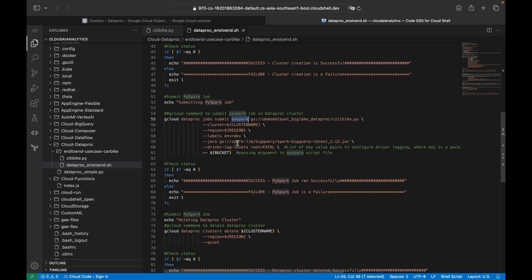The jar used is spark-bigquery-latest_2.12.jar — the latest version. I'm also setting the driver log level to FATAL. The bucket name is passed as an argument to the job, so the city_bike.py script will receive the bucket name from the command line.